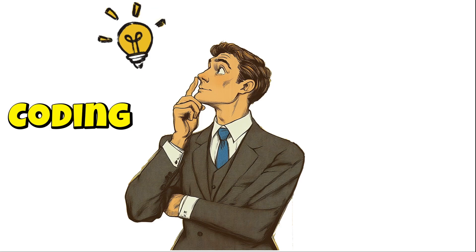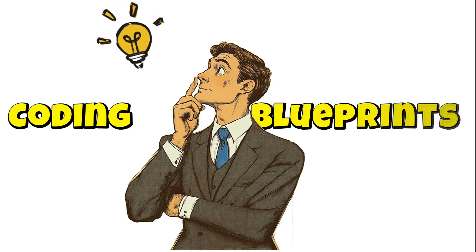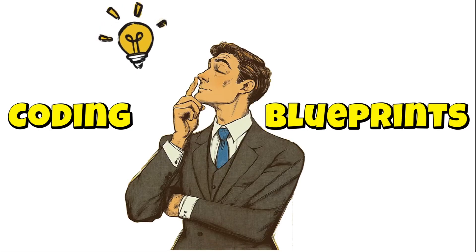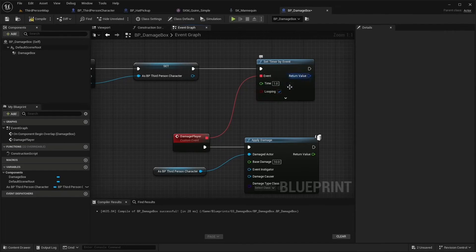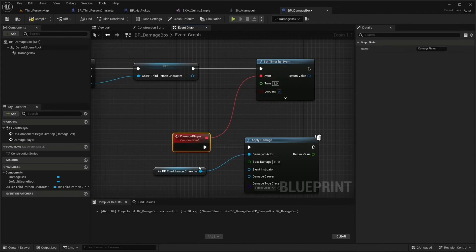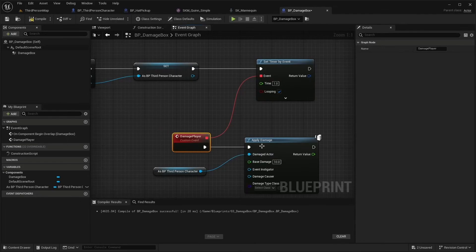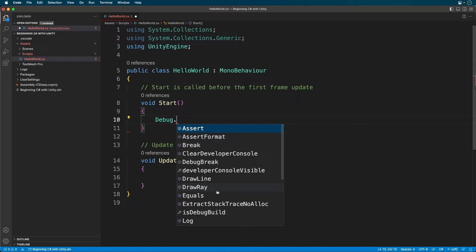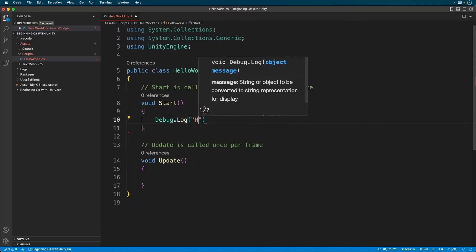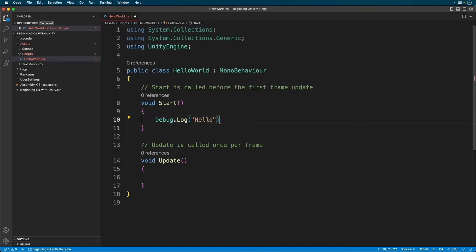You now need to decide whether you will choose the path of programming via a programming language or via blueprints. But before you decide, although using blueprints may seem easier than writing code, blueprints have their own limitations especially for larger projects, while writing code has almost none. My recommendation is not to be scared away from writing code because once you learn it, your progress in game development will be very fast and it's also a useful skill for a future job.